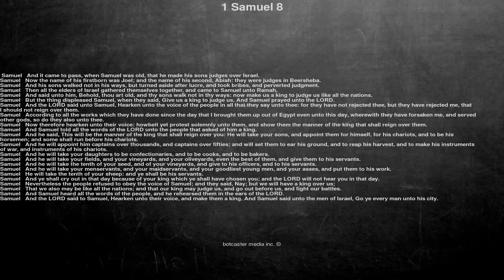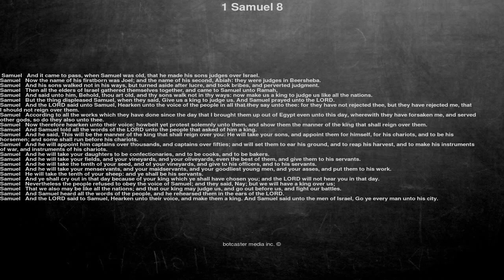And he will appoint him captains over thousands, and captains over fifties, and will set them to ear his ground, and to reap his harvest, and to make his instruments of war, and instruments of his chariots.